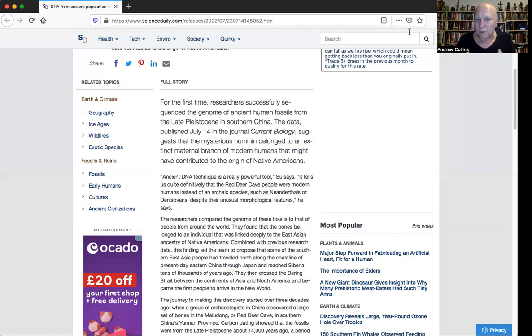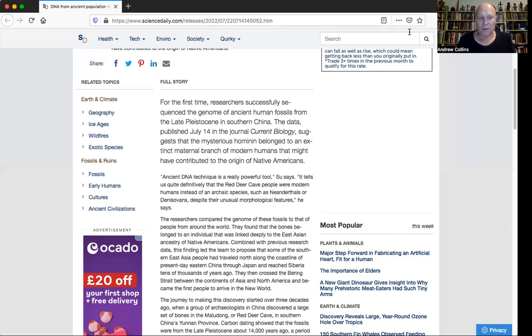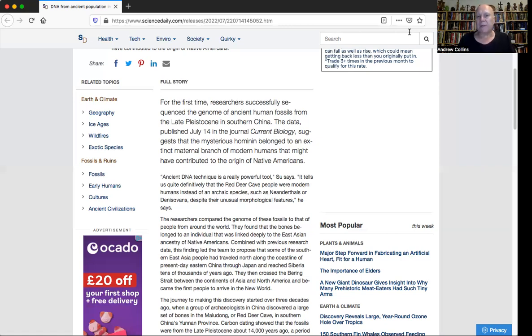They might look a little bit different to us, but they're modern humans just like us. And of course, what this does is rule them out as first, second, third generation Denisovan hybrids. So the physiology that they have does not come from the Denisovans. And this is brilliant, really, because it now means that we can concentrate on the idea that the Denisovans are very large in size.